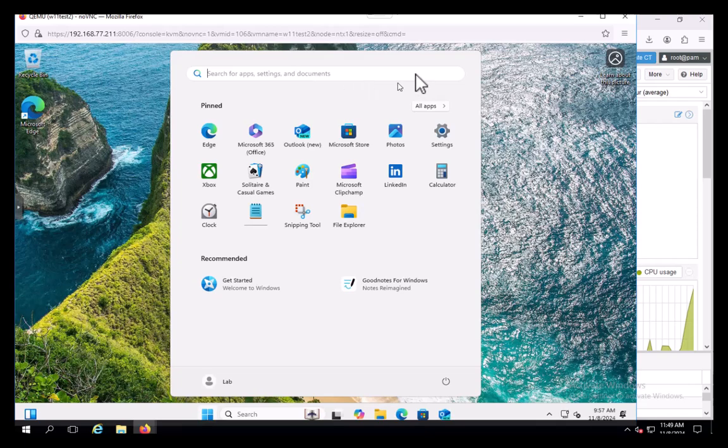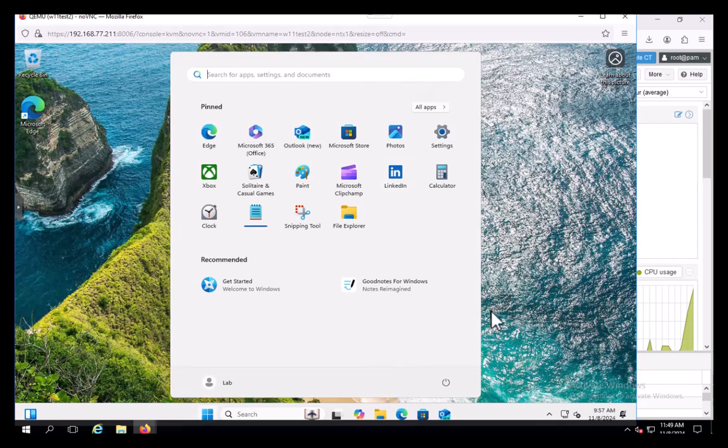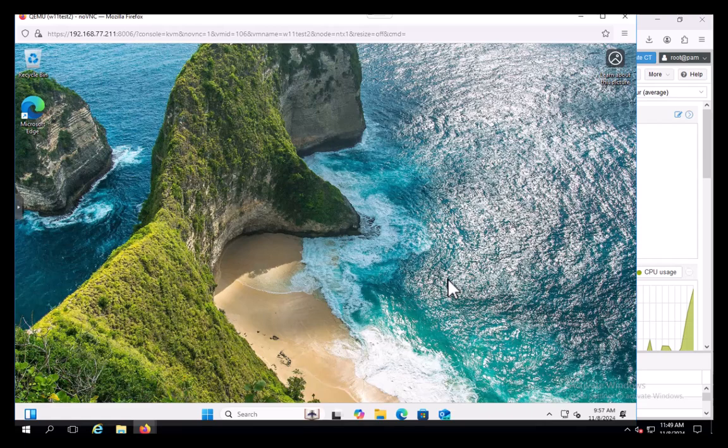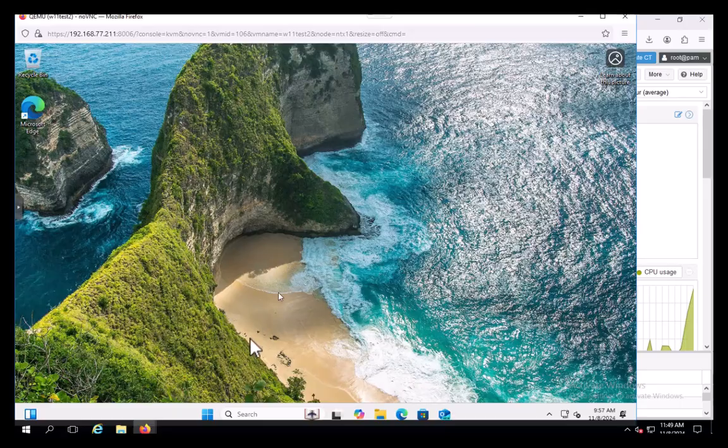There we are. So there you have it. Load up a Windows 11 box that does not physically have a TPM under Proxmox and creating a virtual TPM, and load it all the way to desktop.